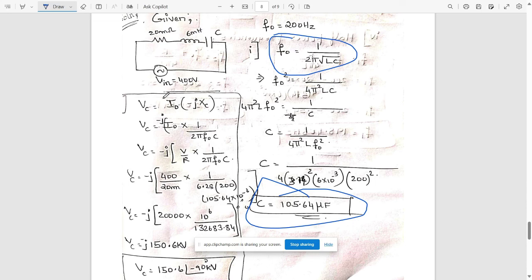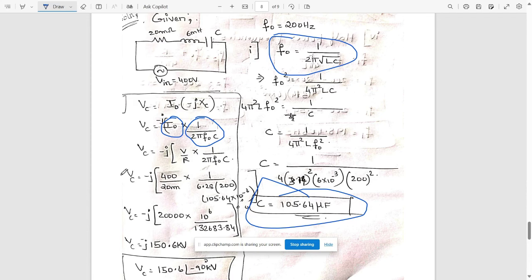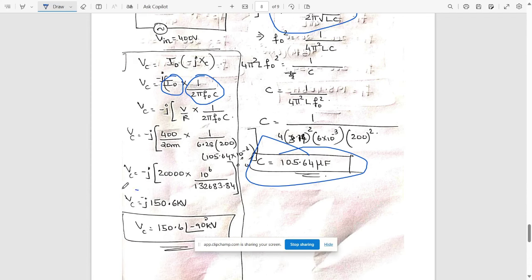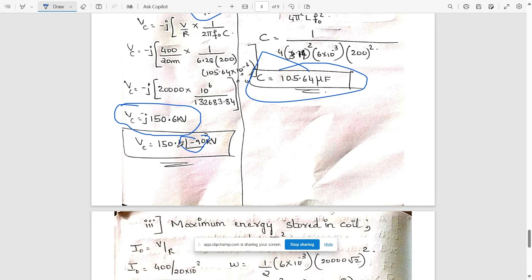To find the voltage across the capacitor, the formula is V_C = I₀ × (−j·X_C), where X_C = 1/(2π·f₀·C). Here I₀ = V/R = 400/20 milliohms. Substituting all values gives V_C = −j·150.6 kV. Since there is a minus j, that corresponds to an angle of minus 90 degrees, so the final answer is 150.6 kV at angle −90°.